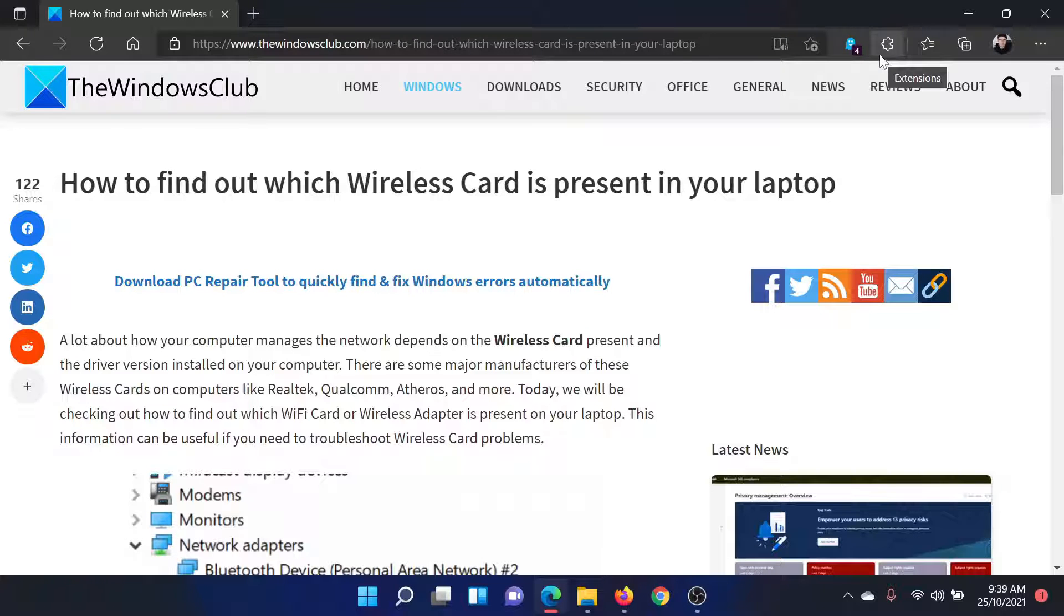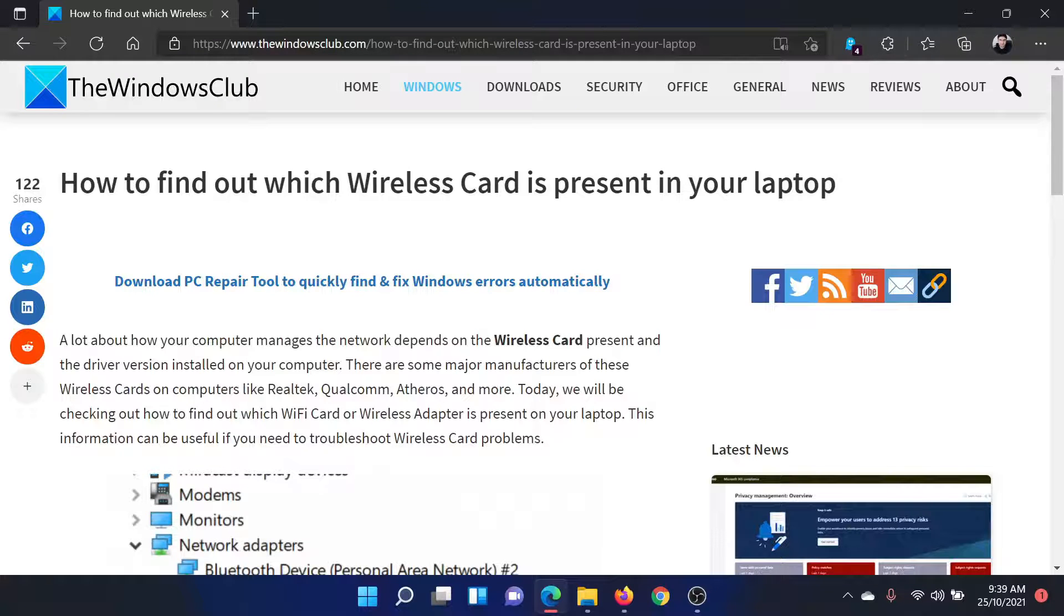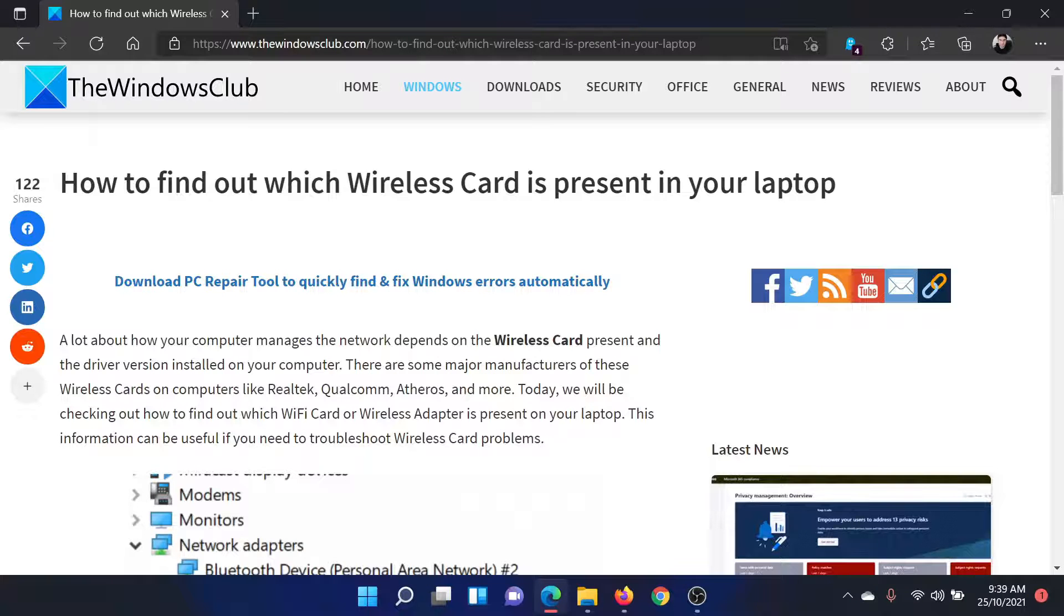Welcome to The Windows Club. If you wish to find out which wireless card is present in your laptop, either read this article on The Windows Club or simply watch this video. I'll guide you through the procedure.